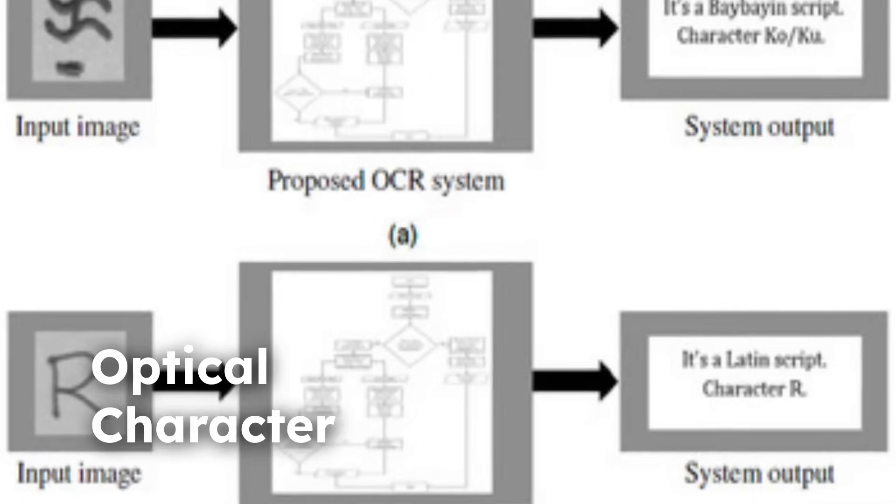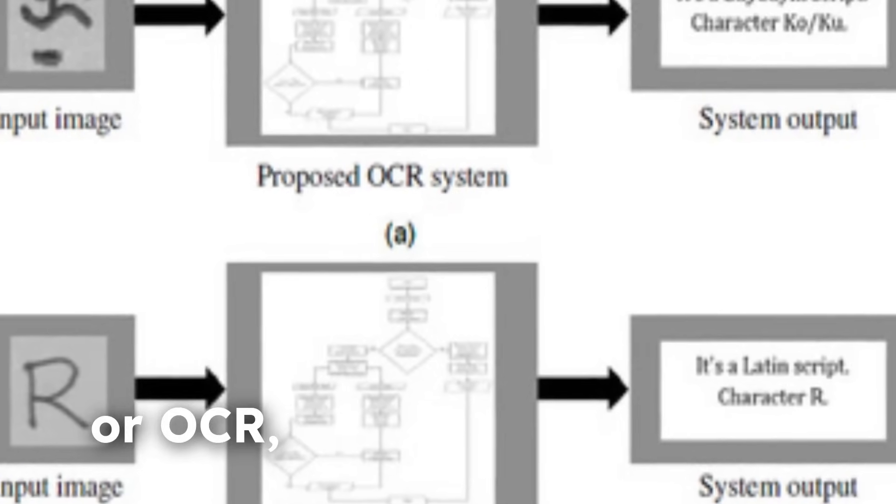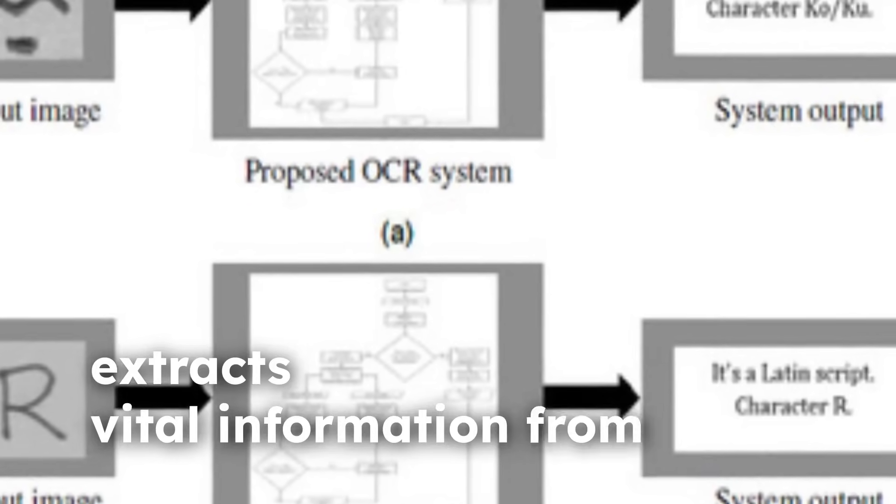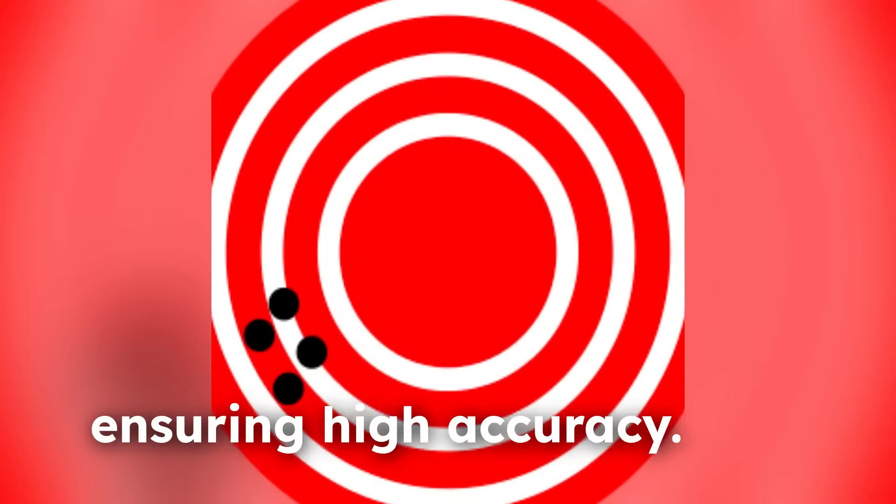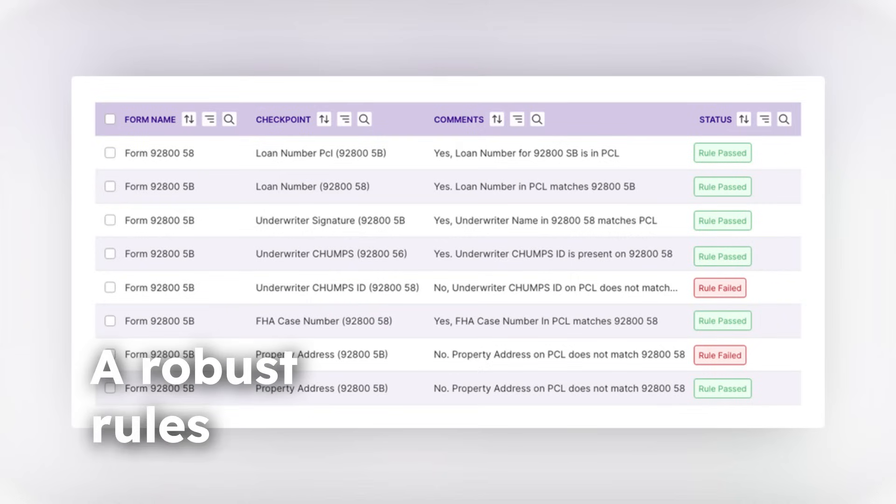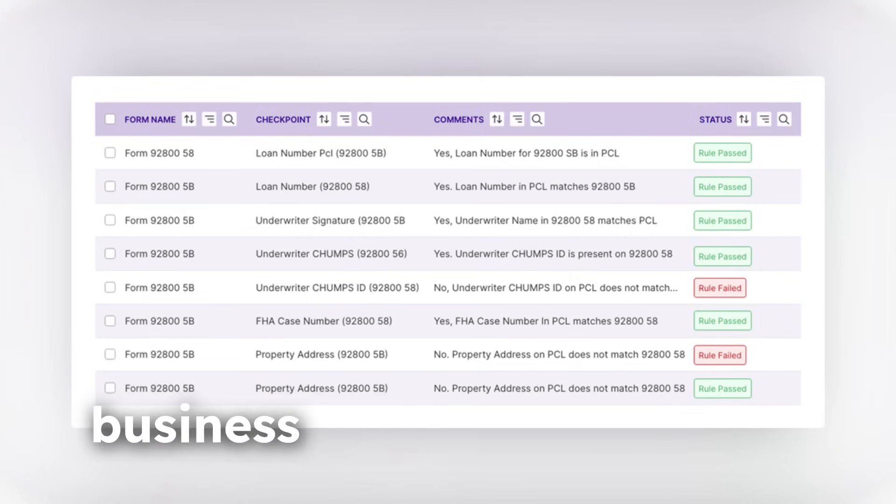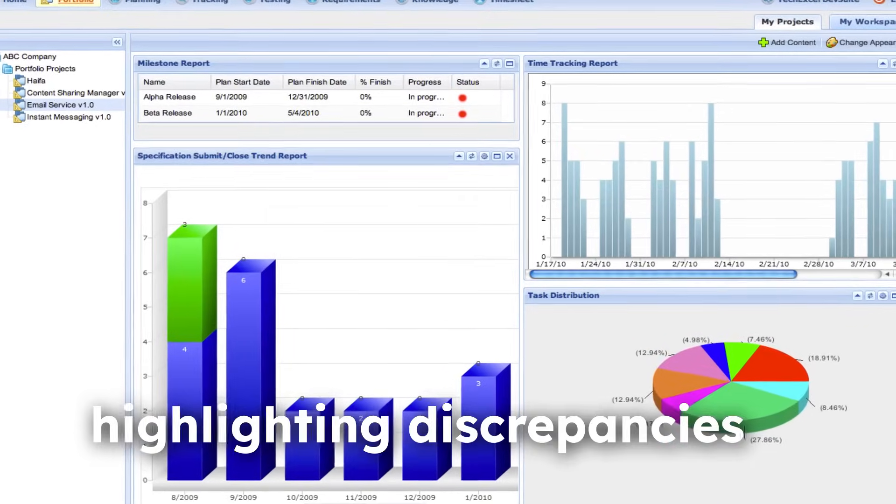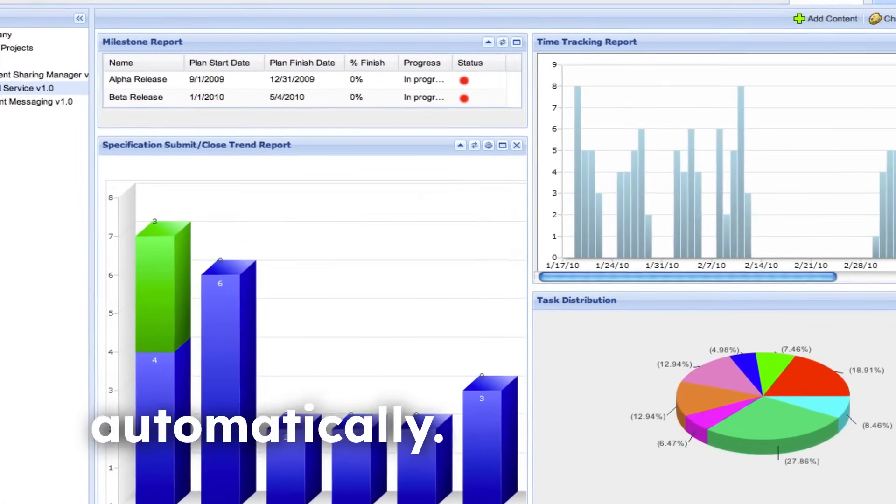Optical Character Recognition, or OCR, extracts vital information from diverse document types, ensuring high accuracy. Our robust rules engine automates the validation of business rules, highlighting discrepancies and generating reports automatically.